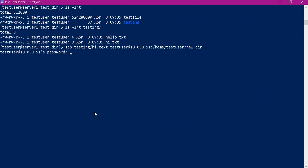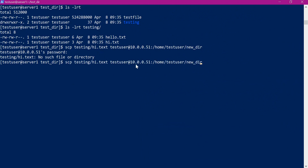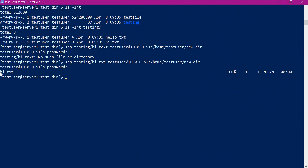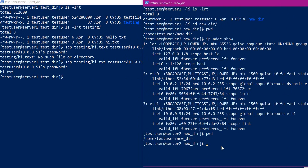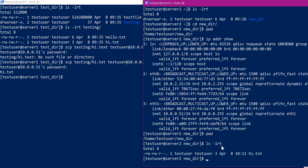Now it is asking for the password. Let us enter the password. Now it is saying no such file or directory — here I gave the path wrongly, so let me correct it. Now we can see that the transfer of the file is successful. Let us go to Server 2 and check. Now we can list the files here, and we can see that hi.txt is transferred successfully.